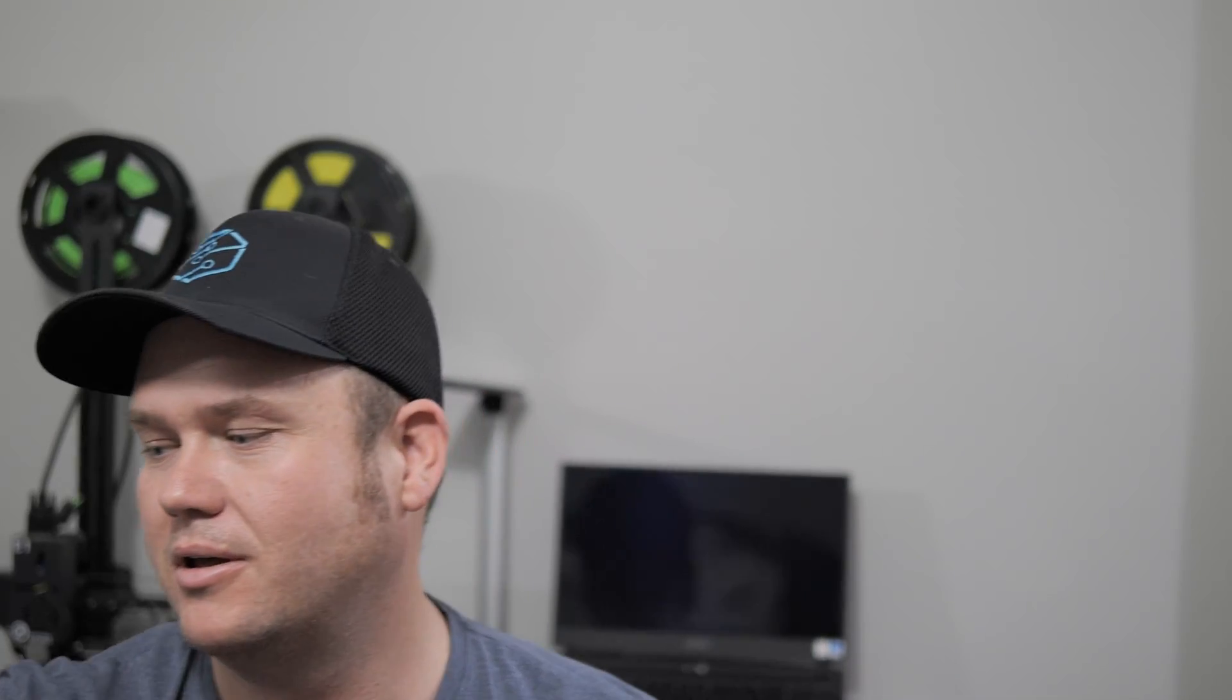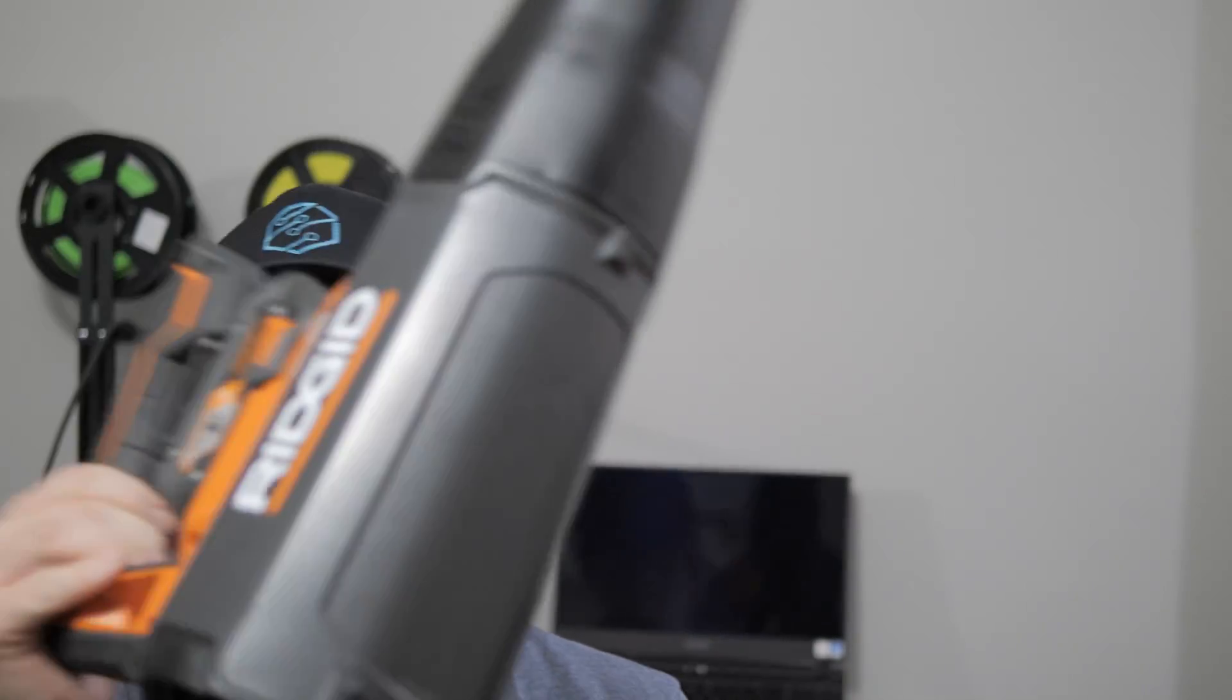So what I did was I took my Mini 2, I took the Autel Nano Plus and I took this rigid job site blower and put them to the test, and the results are actually not surprising at all.